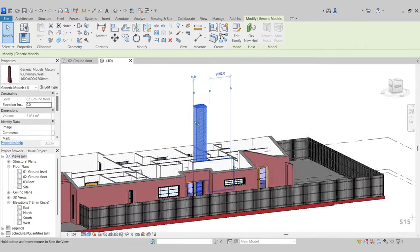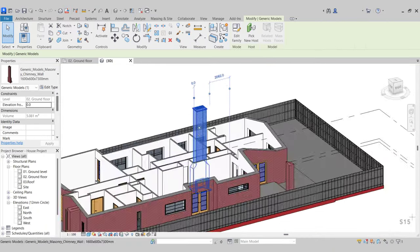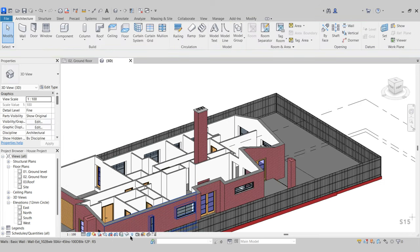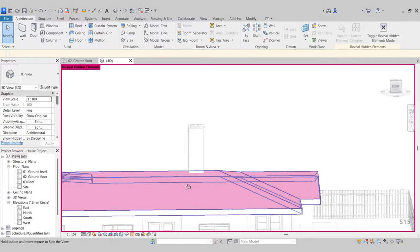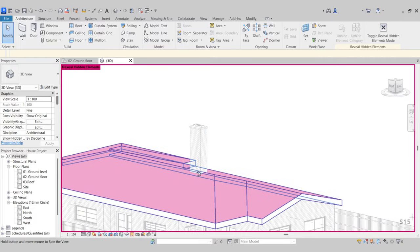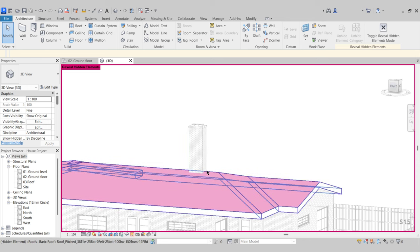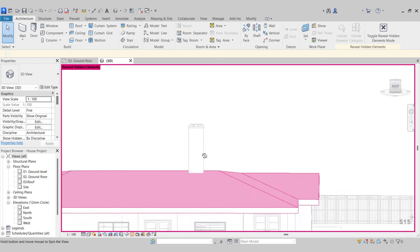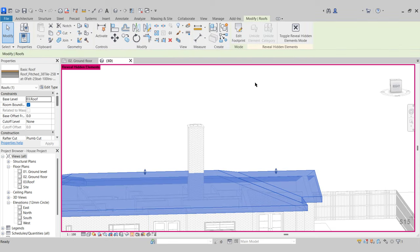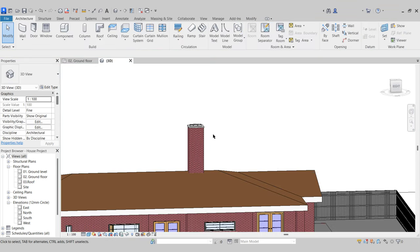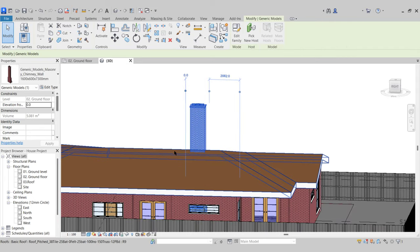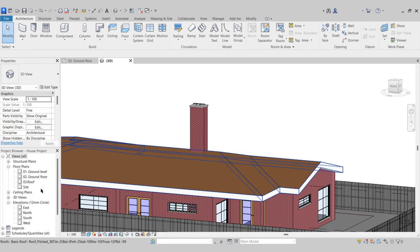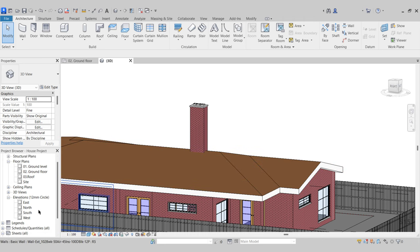We need to adjust the height of our chimney. Coming back to Reveal Hidden Element, there's our chimney stack towering over our roof. We want about one meter from the top of our roof level. Select the roof, go to Unhide Element, and close it down. The chimney is pretty high from the top of our roof level, so go to the East Elevation.